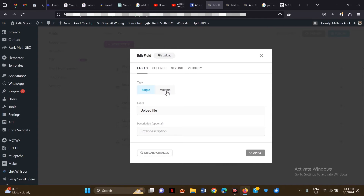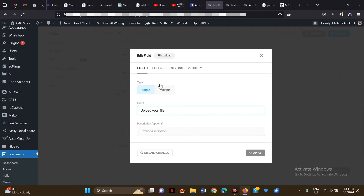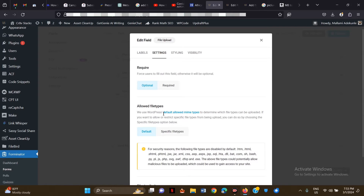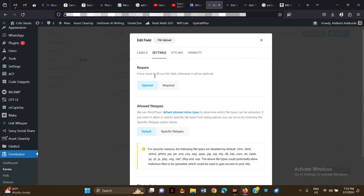You have to choose between Single and Multiple. If you want people to be able to upload multiple files, click Multiple. If you want people to upload just one file, click Single. For the label name, I'll just leave it as 'Upload File', but you can customize it however you want.